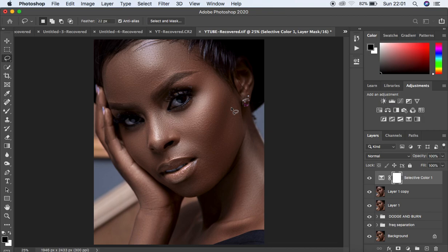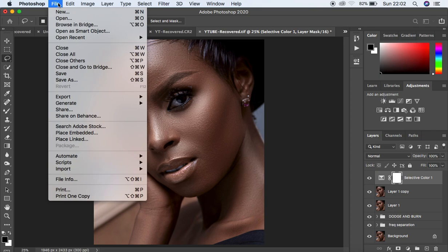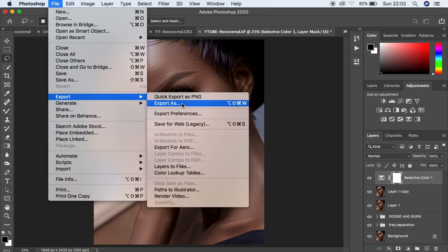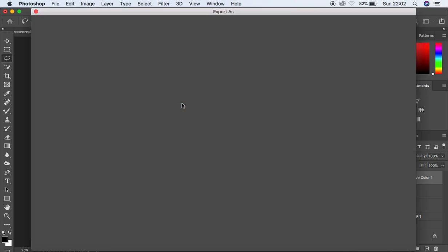When you want to avoid the problem of your image changing color after retouching, you want to tell Photoshop to put all those adjustments into the image. The way to do that: come to File, then come to Export, and choose Export As.